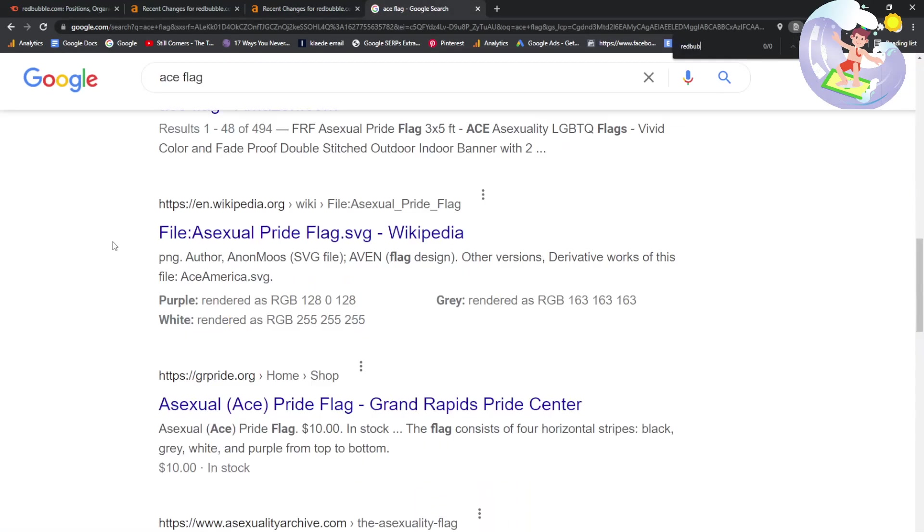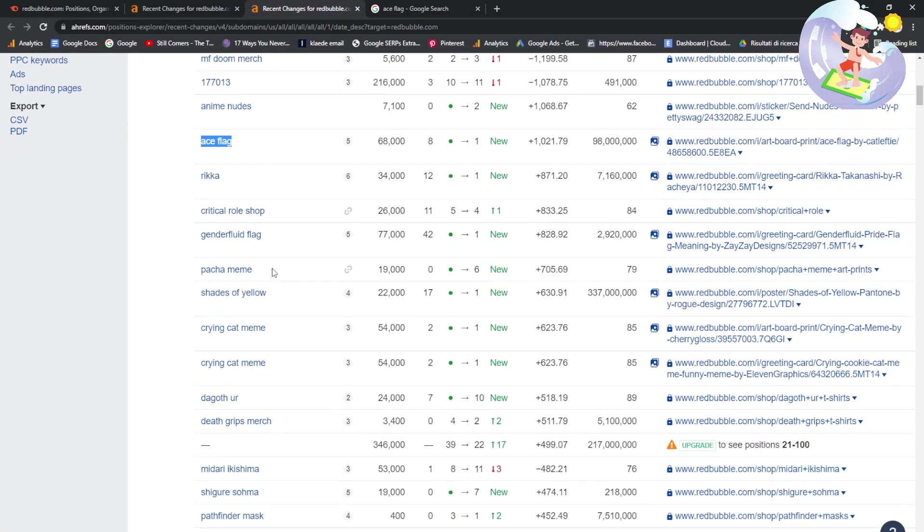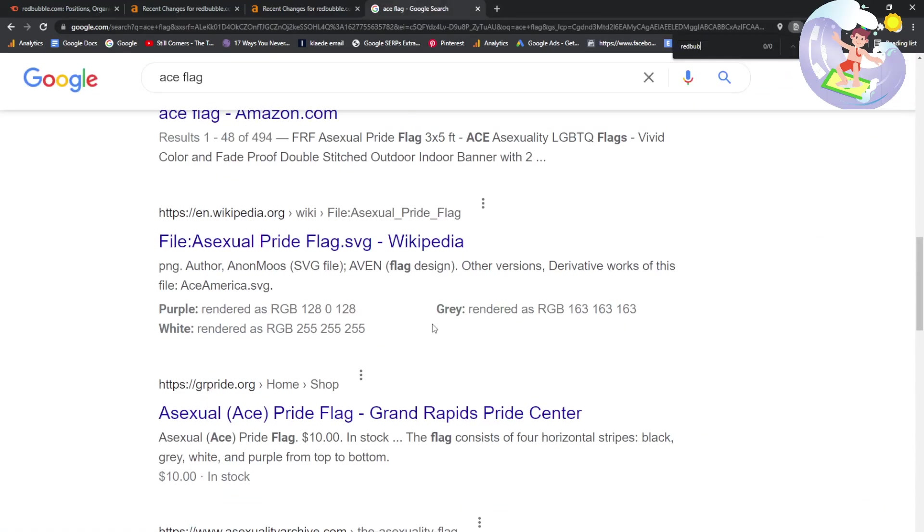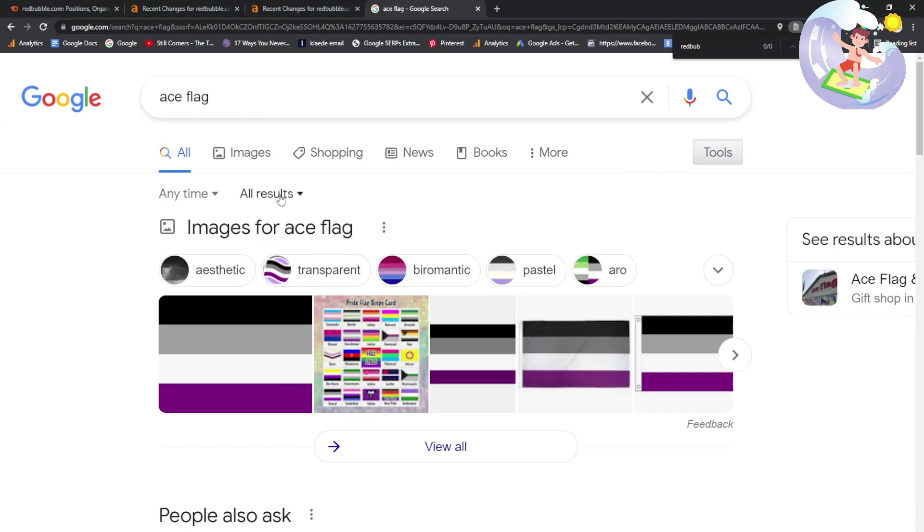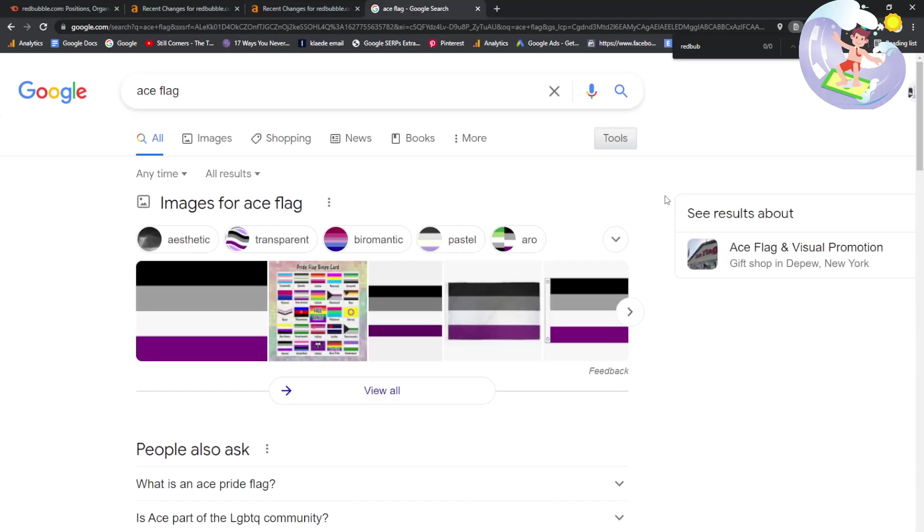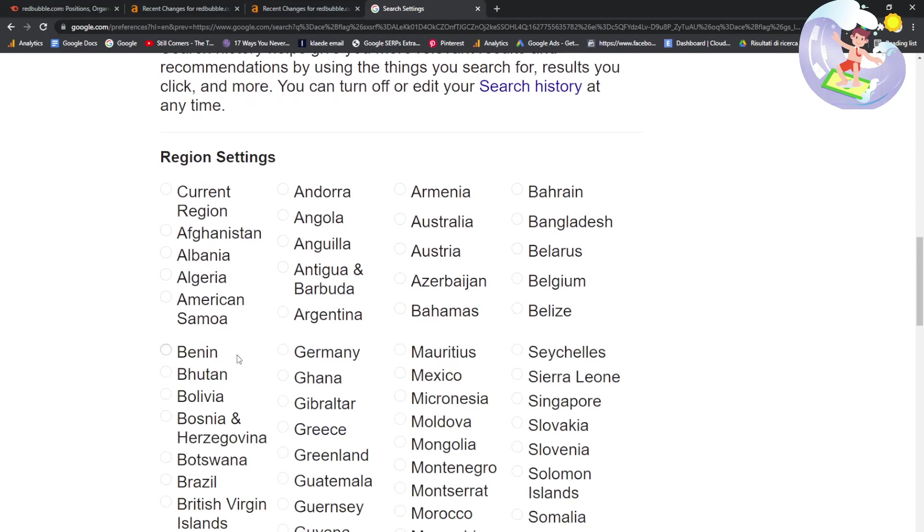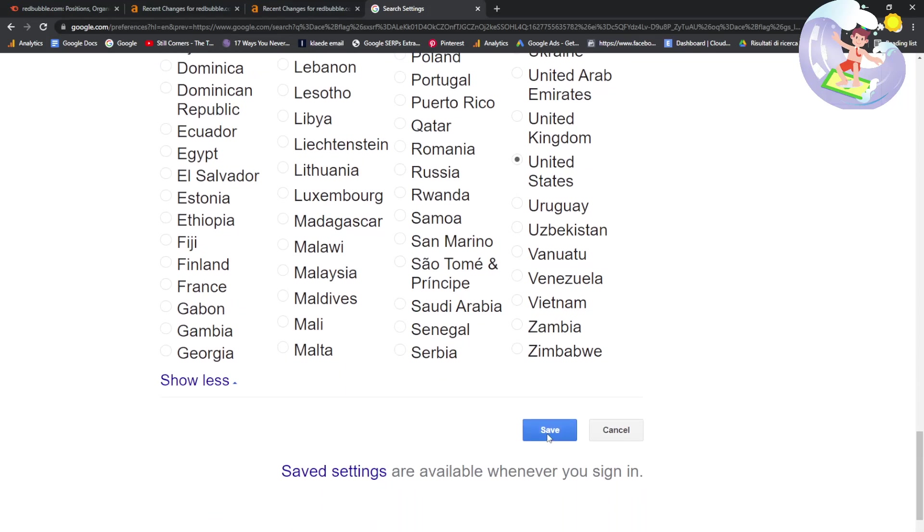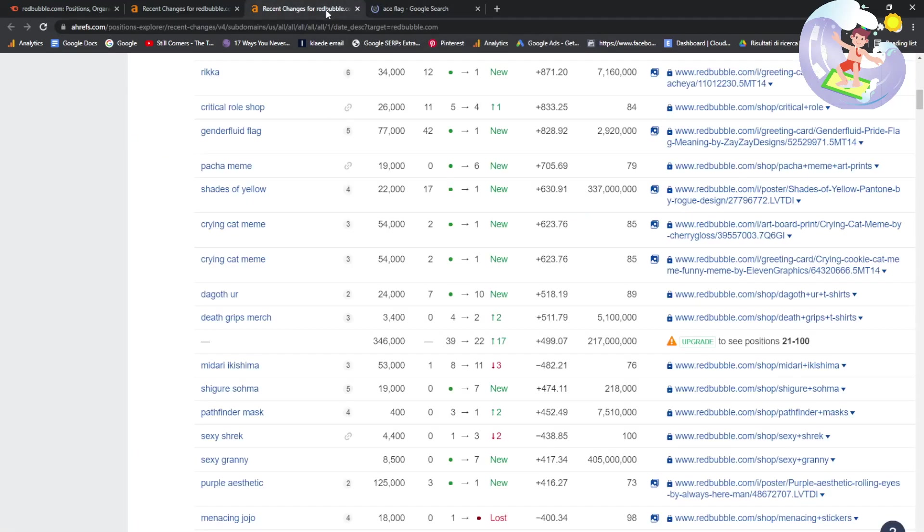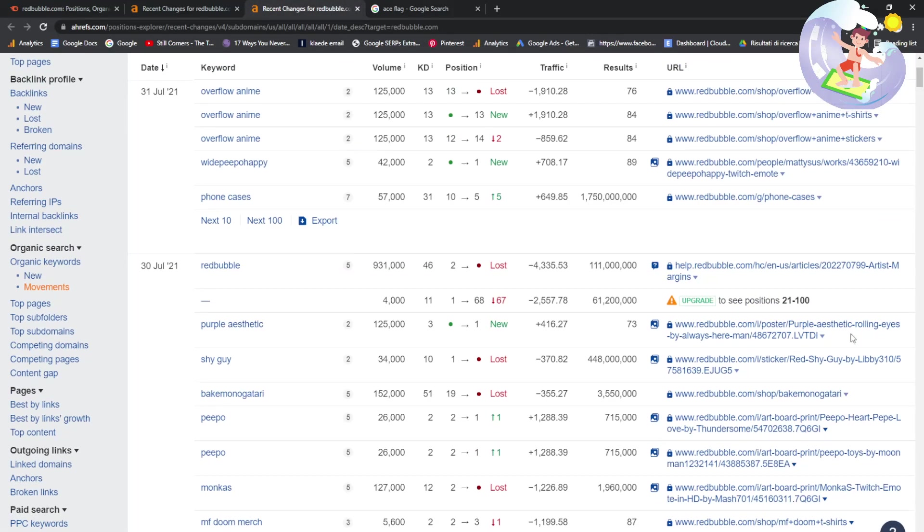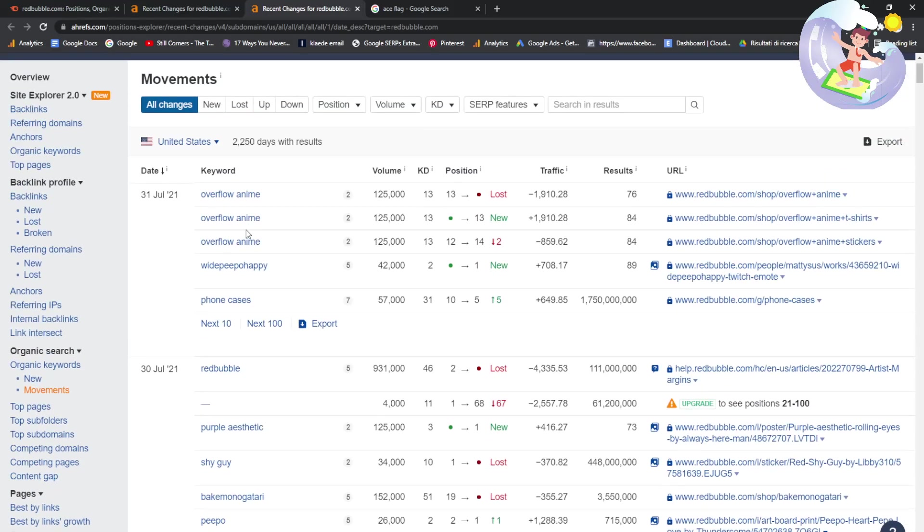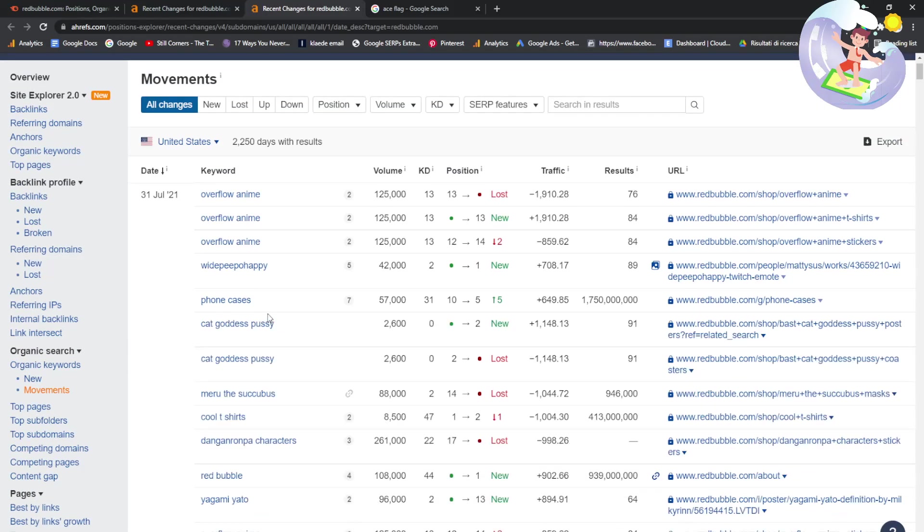Ace flag. Redbubble is not appearing. I don't know why it keeps saying that Redbubble is appearing. I think maybe I'm in Italy. If you don't know, you can change your search settings. Am I in the United States? I am in the United States. What the hell is going on? Am I in Italy or something on Ahrefs? No, United States. That's weird.